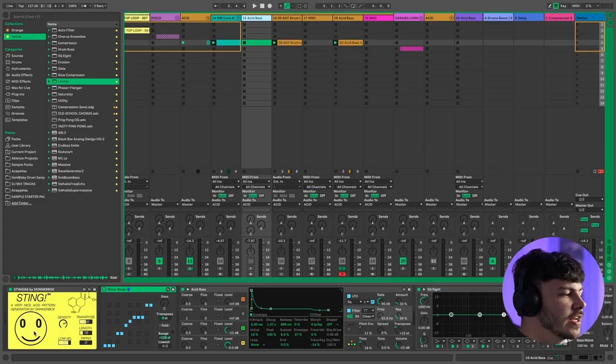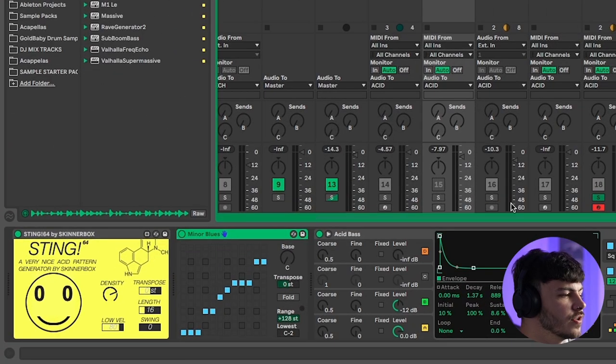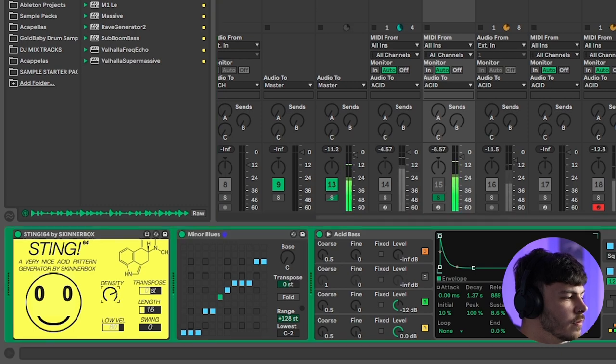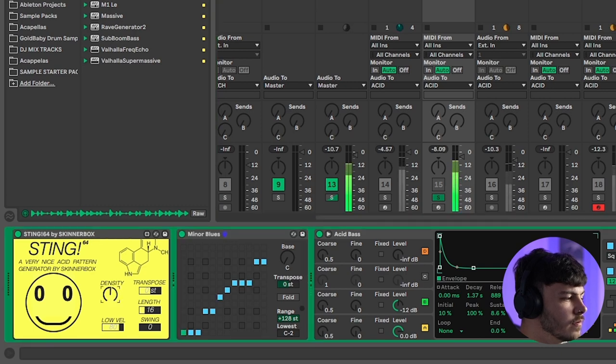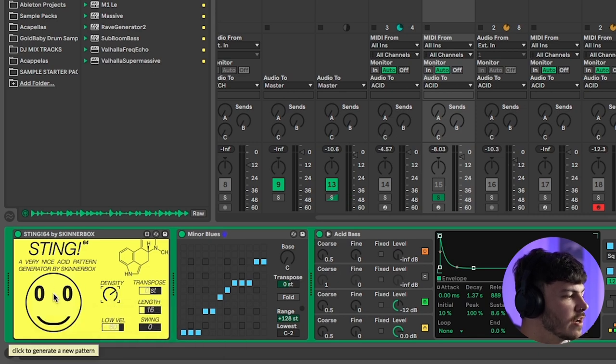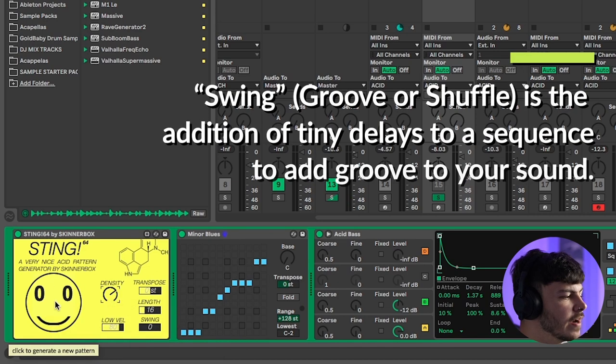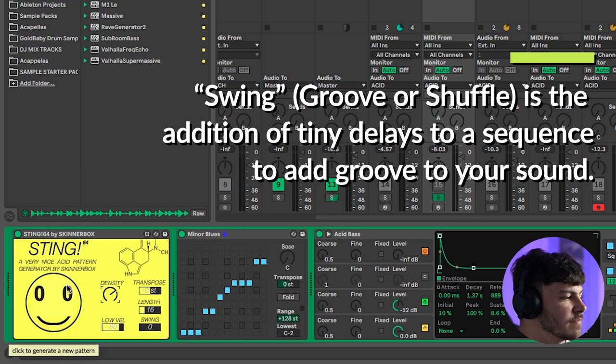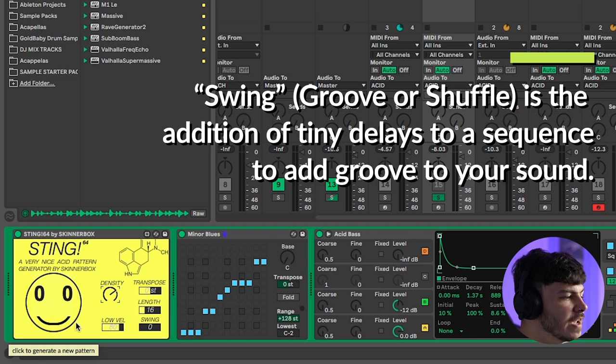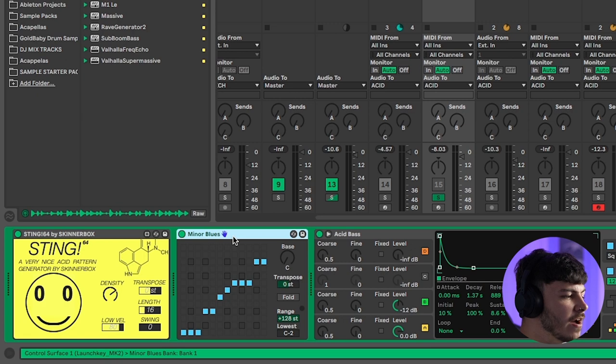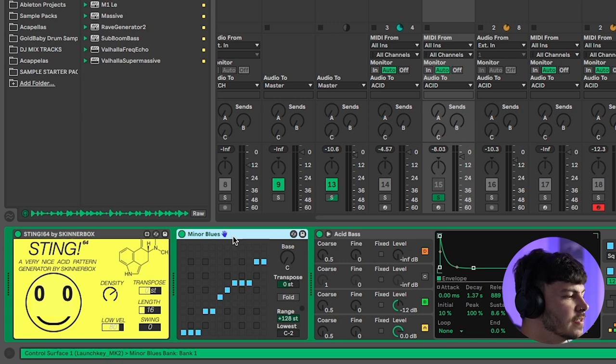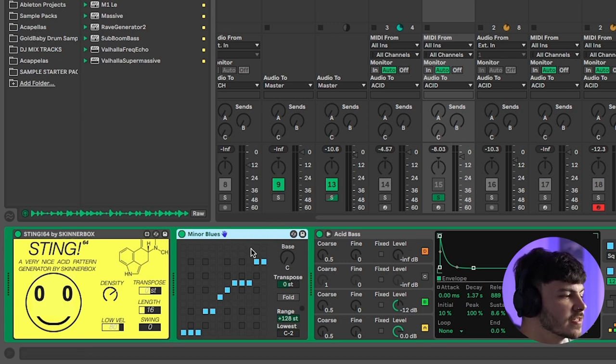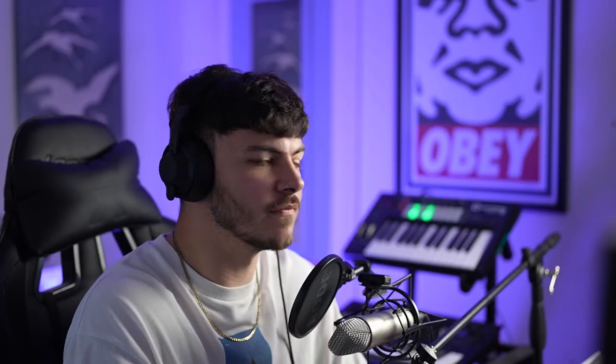If you want to make a really cool sounding acid bass line there's a free Max for Live plug-in called Sting by Skinner Box. It's an acid pattern generator and you can easily create them and control them to create the bass line you need right for your track. You can add swing, transpose it or even generate a brand new random pattern just by pressing the acid smiley face. To make sure that everything's in key after the sting make sure you add an Ableton scale midi effect. This will make sure that any wrong or dissonant notes will be changed to the right scale and key of your track.